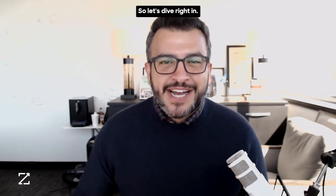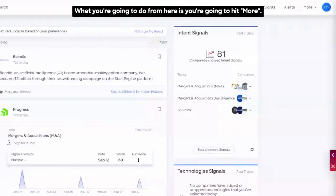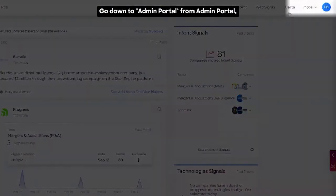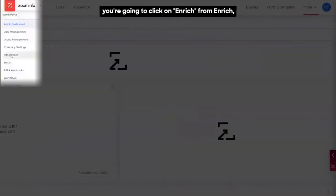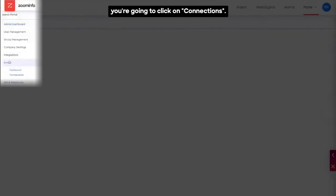So let's dive right in. What you're going to do from here is you're going to hit more, go down to admin portal. From admin portal, you're going to click on enrich. From enrich, you're going to click on connections.